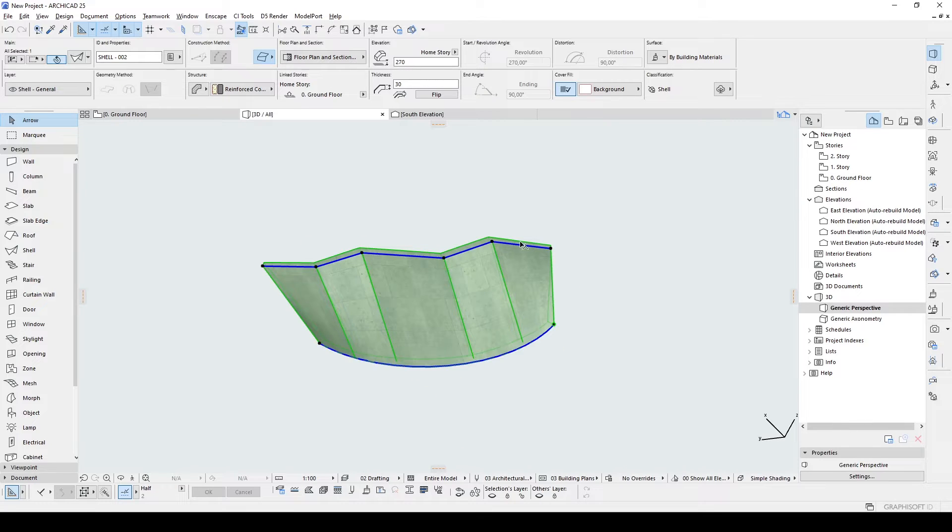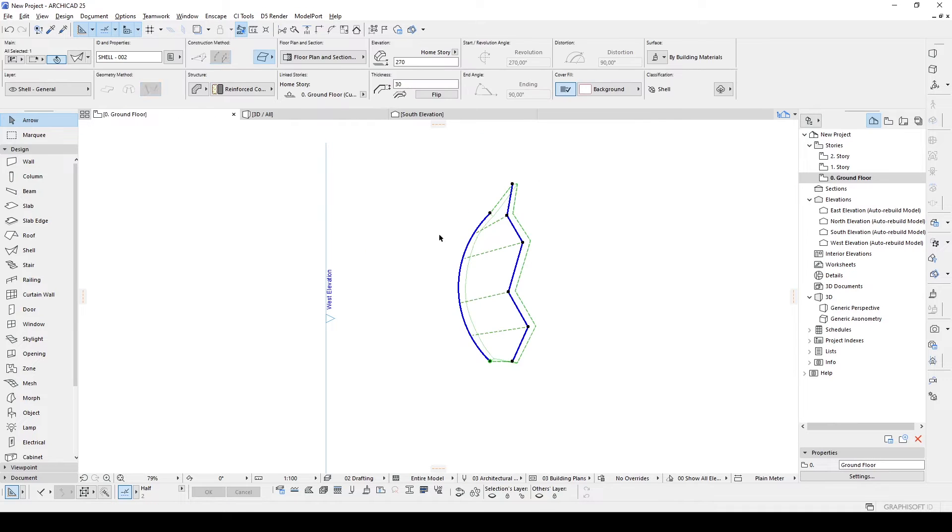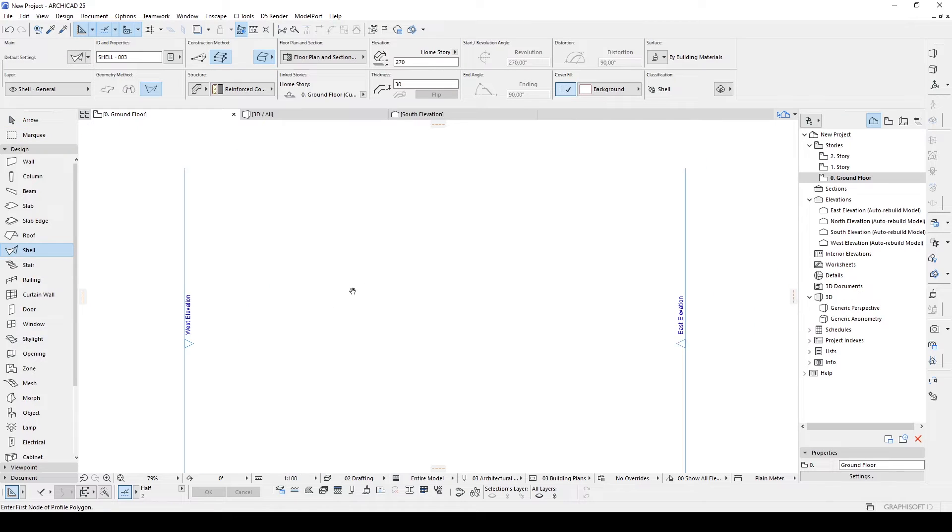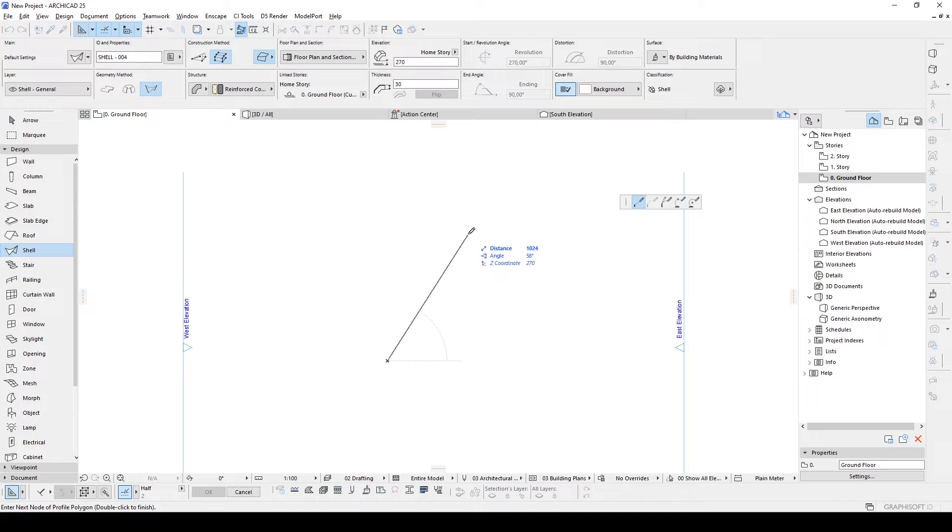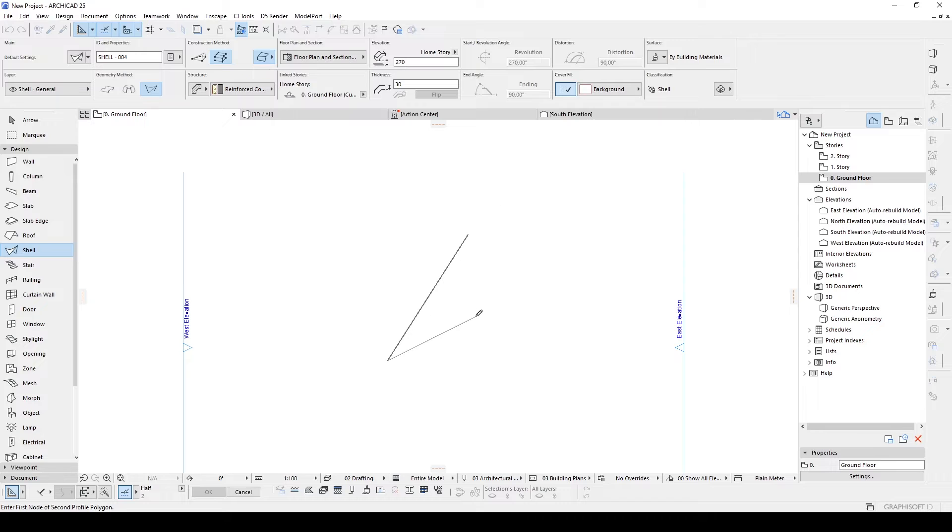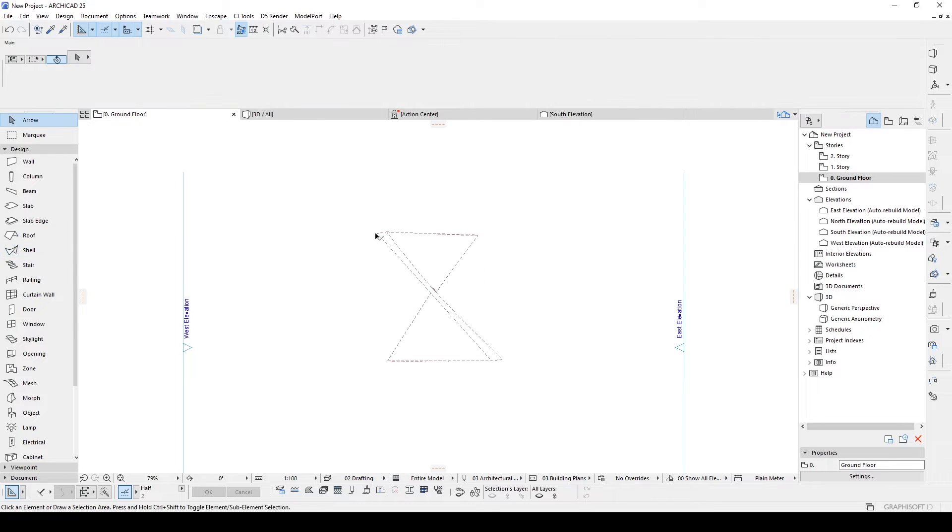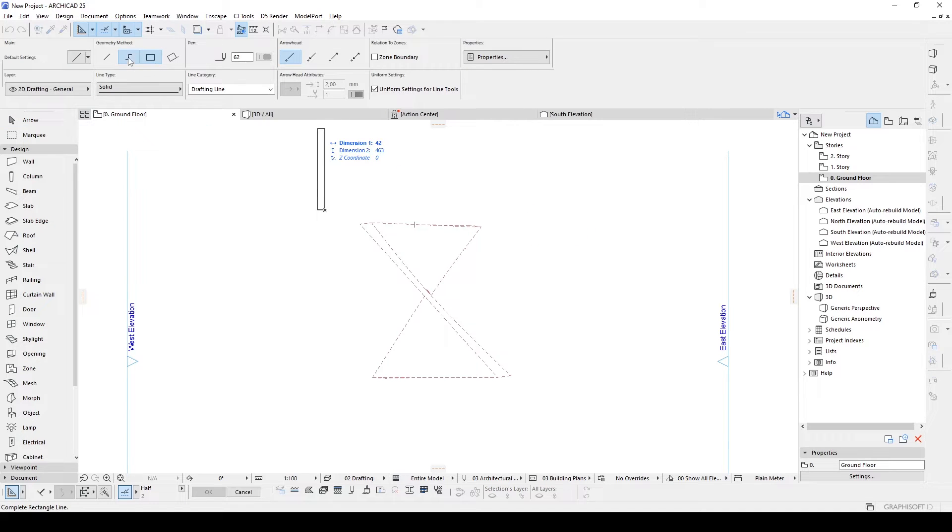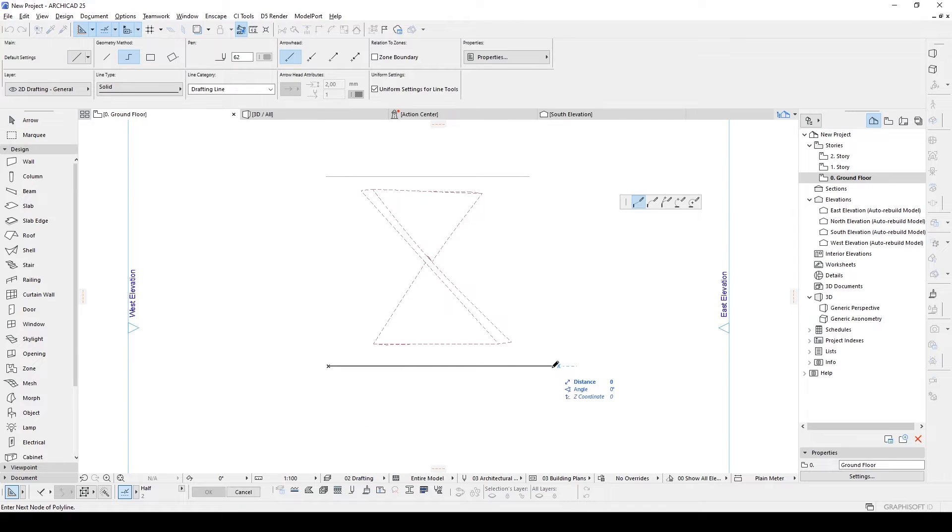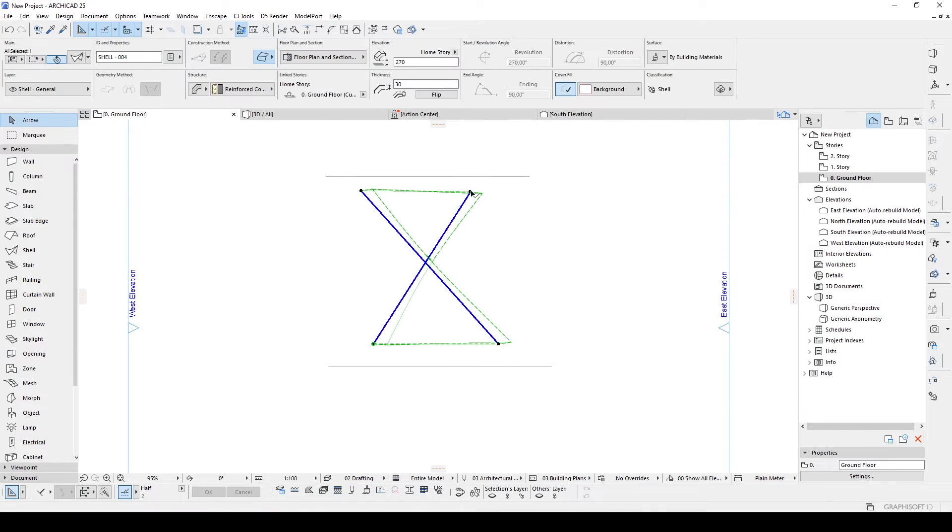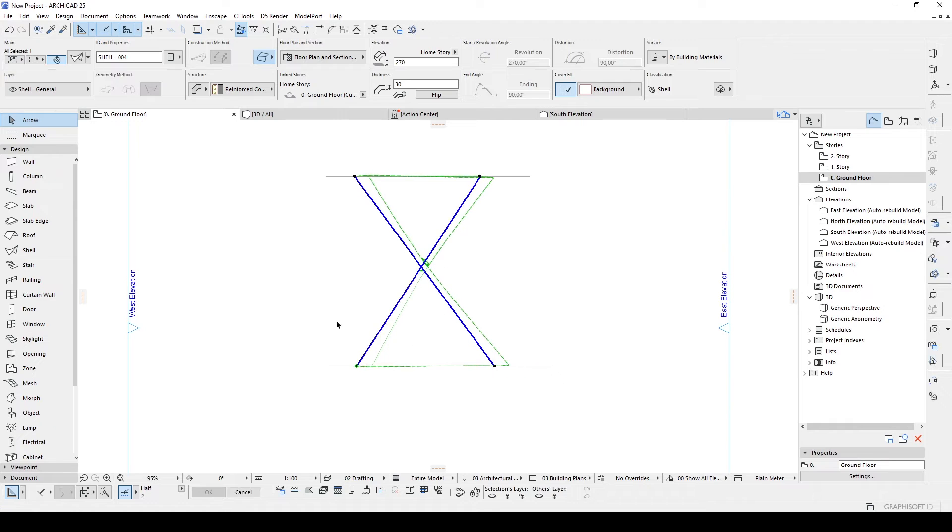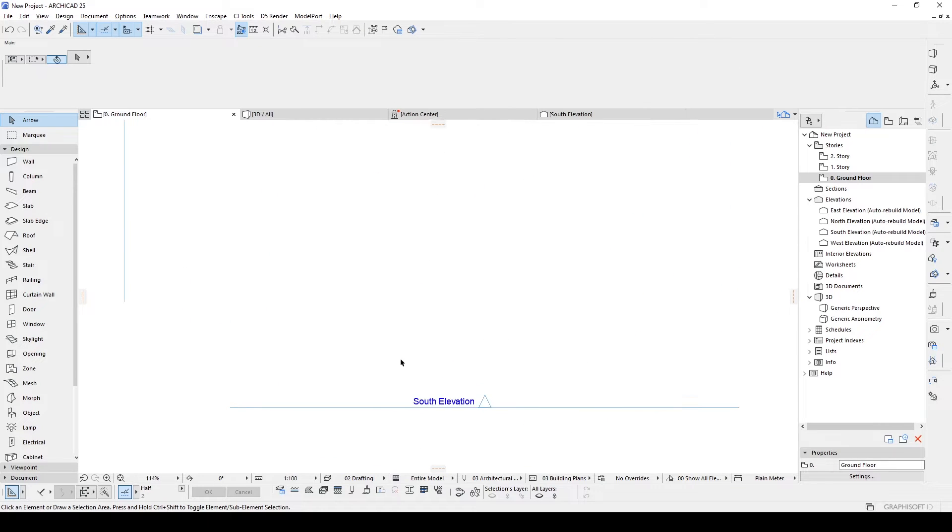Where we can use this? For instance, we can create a parasol for our project. I'm going to delete this, go to shell tool again, and create a simple line again. We will fix the distance later. This time we are going to start from here to here. Maybe we can fix the lines to straight. Another straight line, something like this. We are going to look at this from the south elevation.